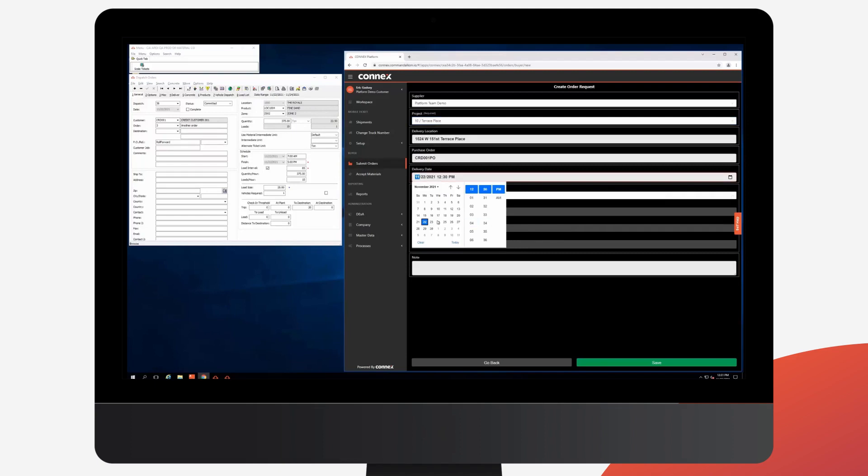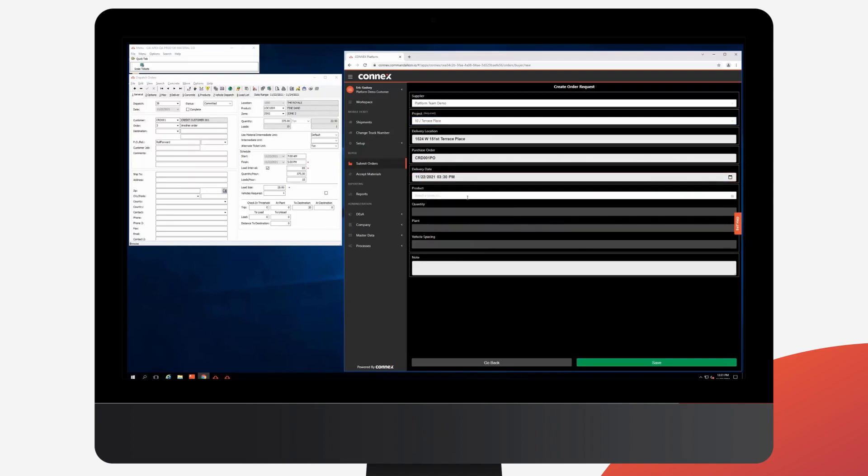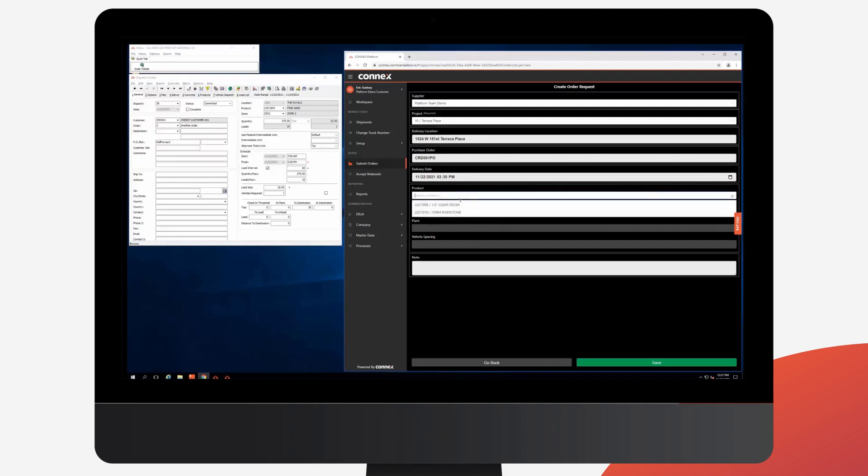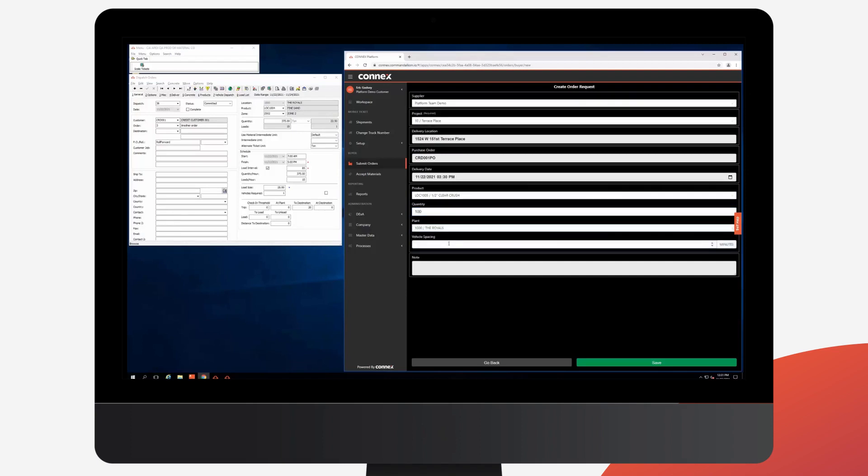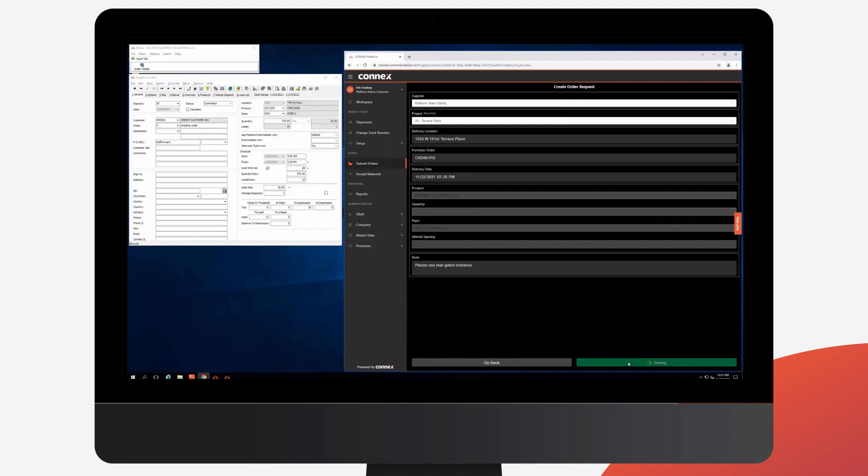I can then pick my delivery date. I can select my products from my project setup in Apex. I can select my quantity, what plant that should come from, my spacing, and then any optional notes at the bottom. And then I can save.